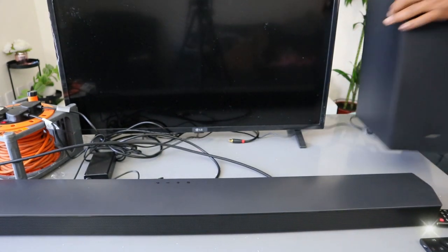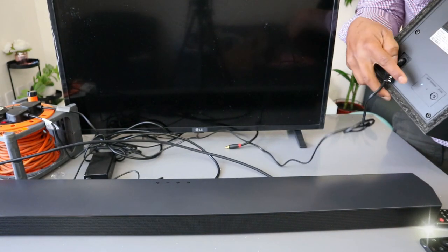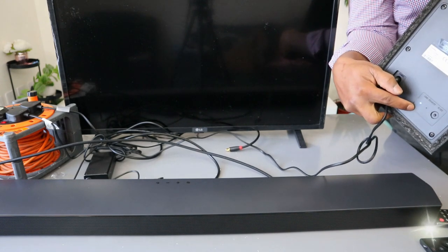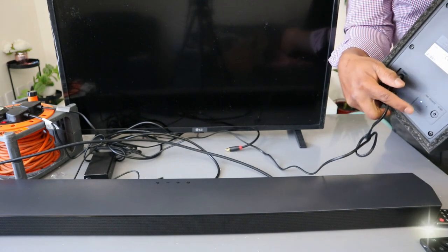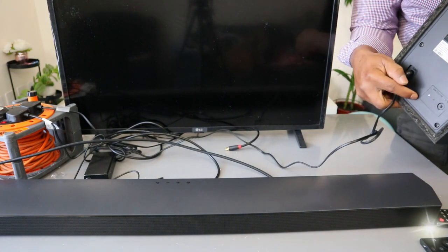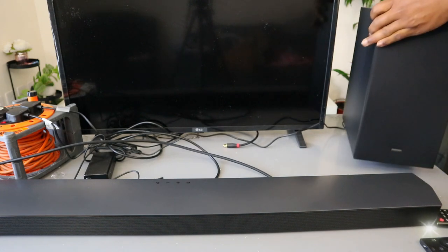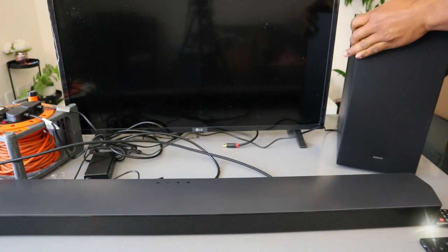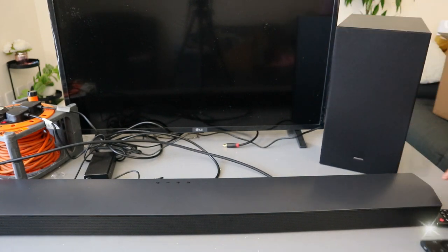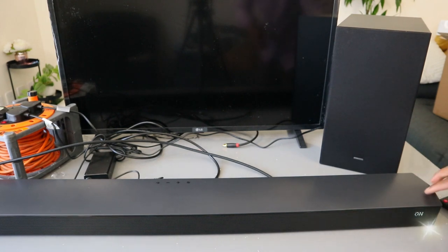Now if you look at the back of the subwoofer, it's currently flashing. Once you switch the soundbar on, it will link up together. So we need to switch the soundbar on. Okay, the soundbar is on.